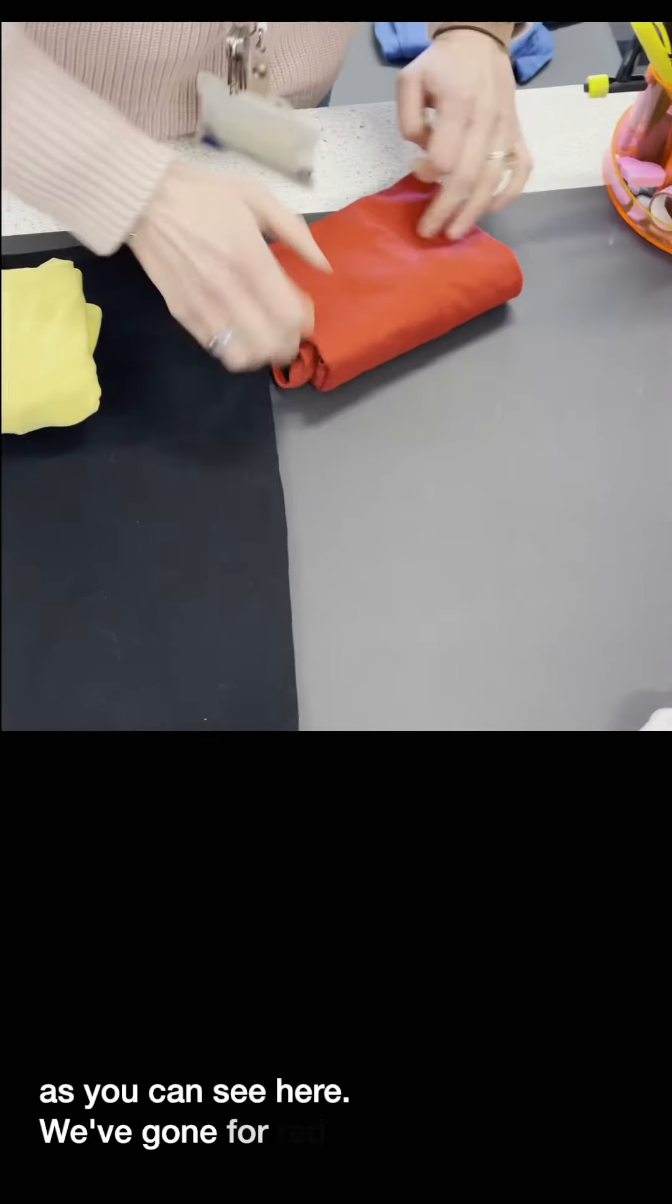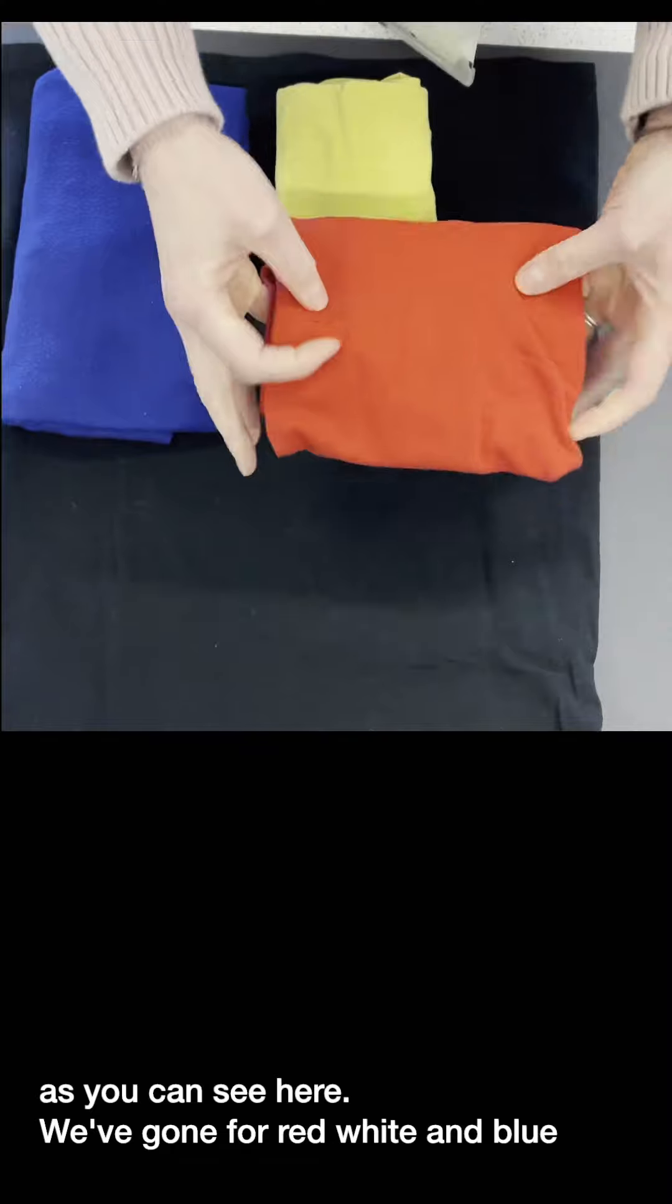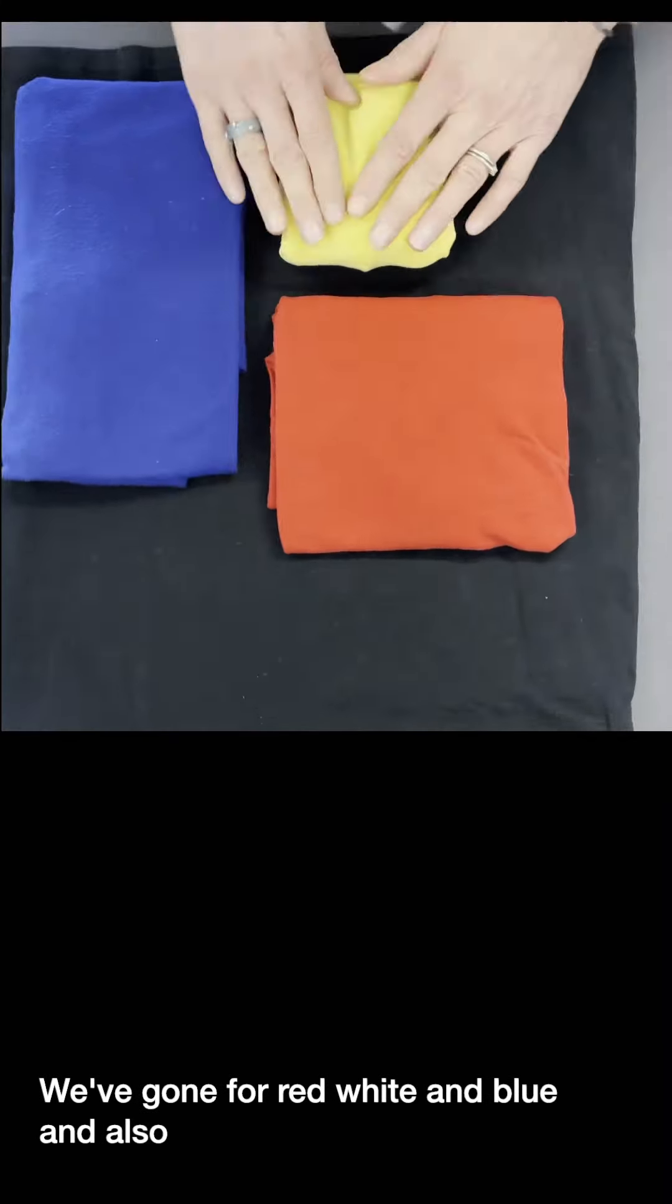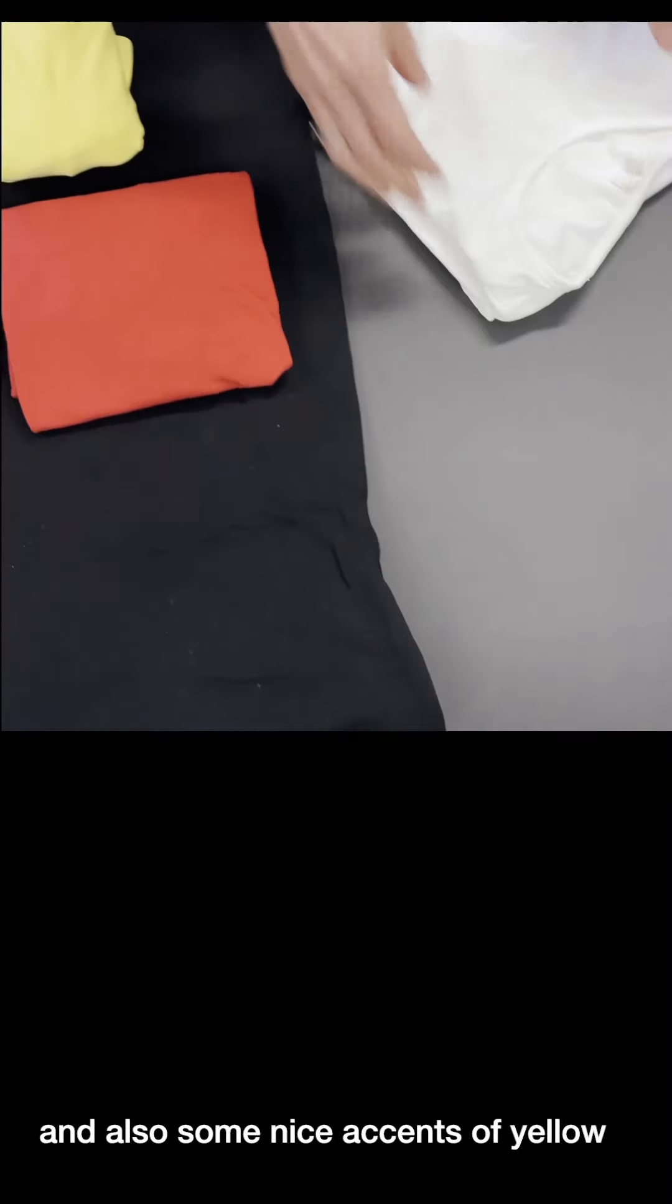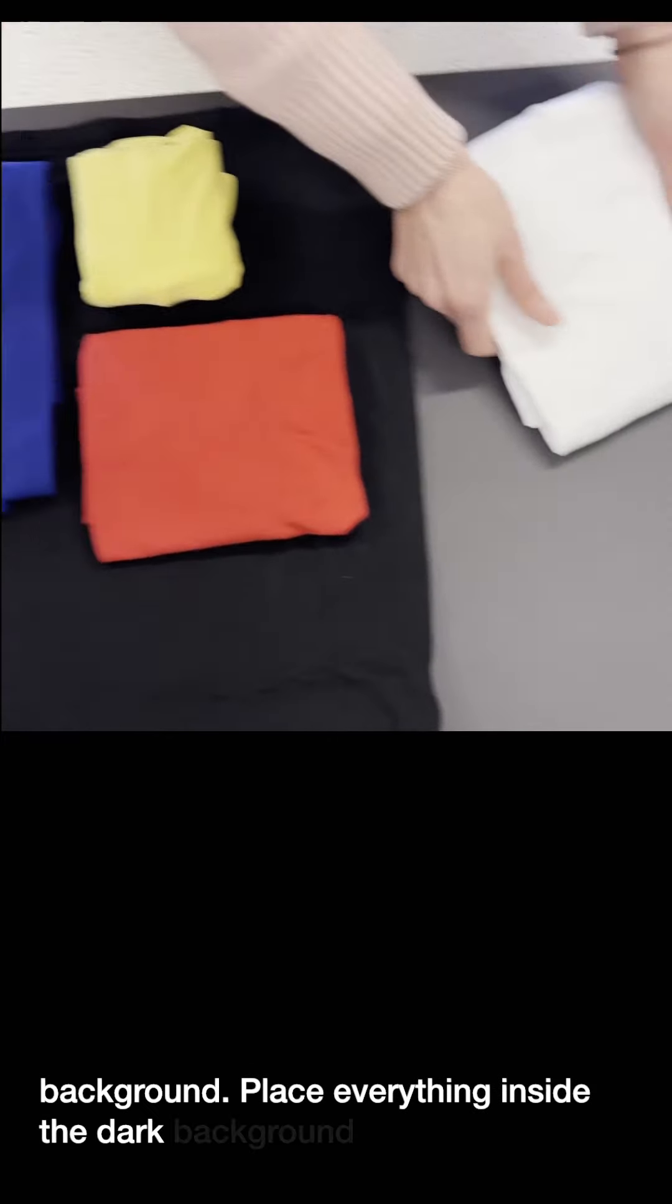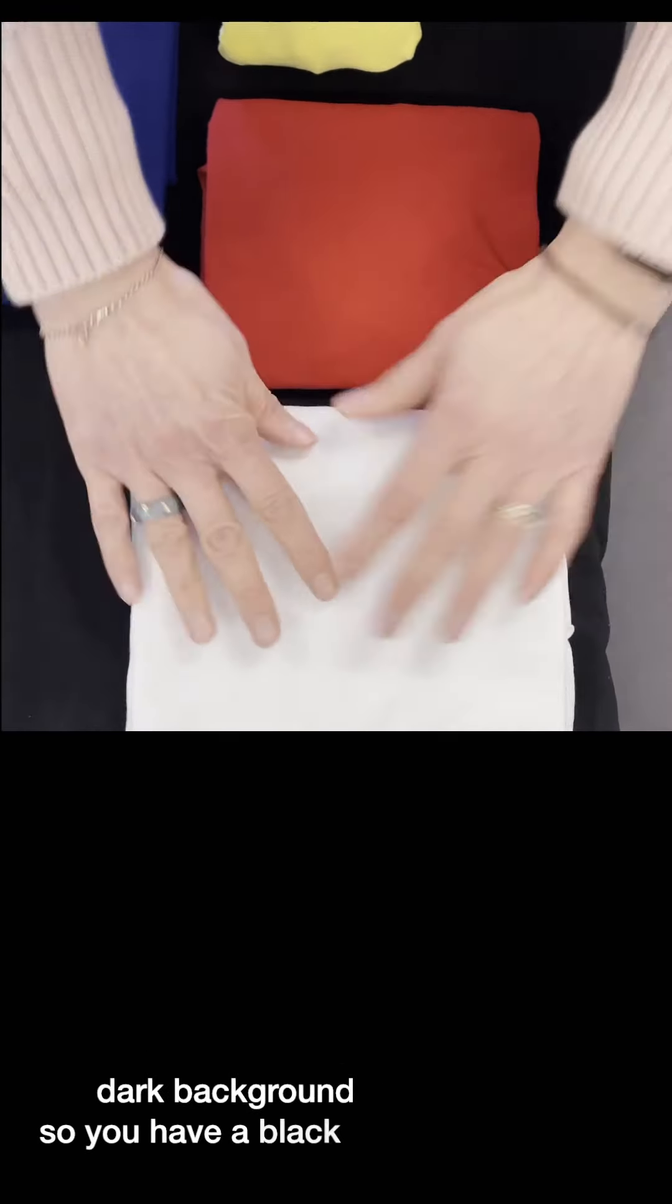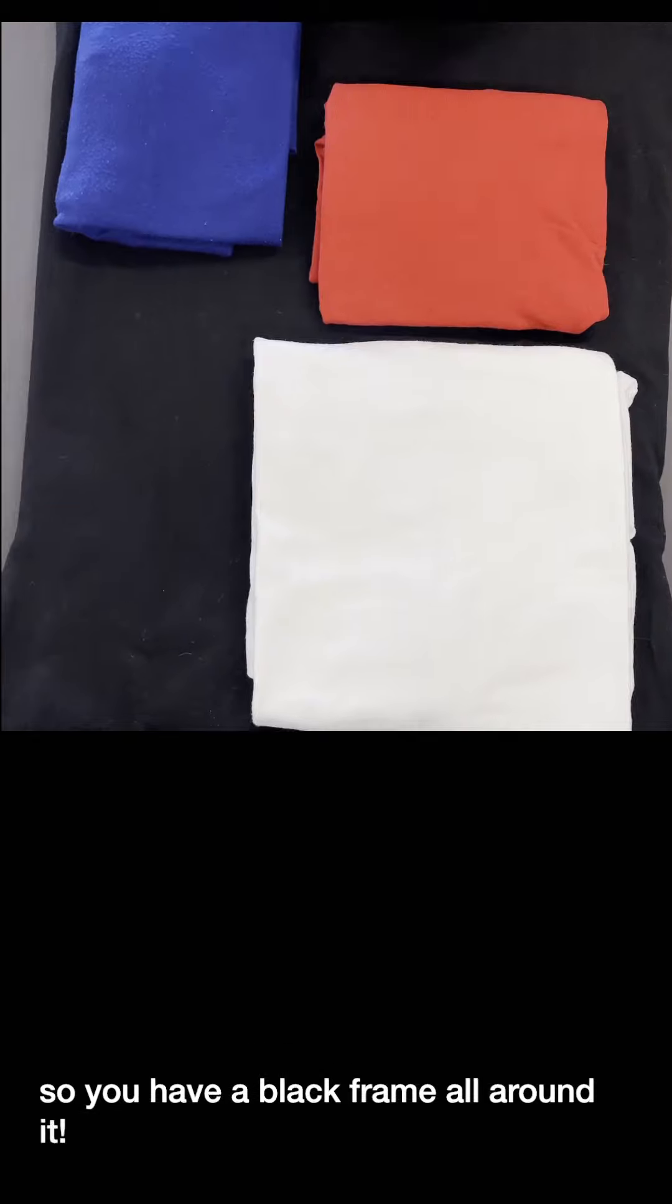And we've gone for red, white and blue, and also some nice accents of yellow. Place them inside the black background or the dark background so you have a black frame all around it.